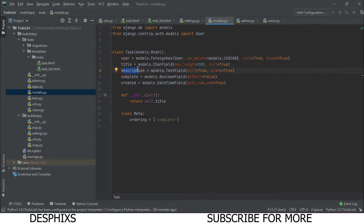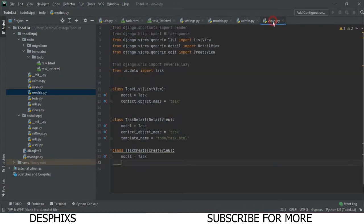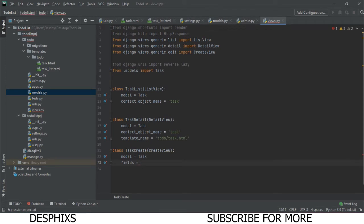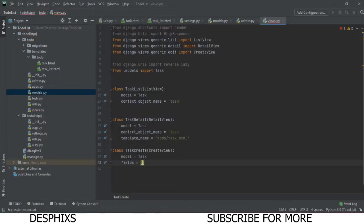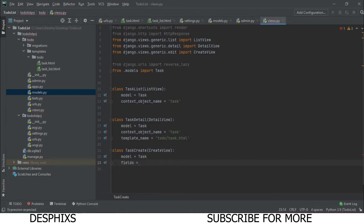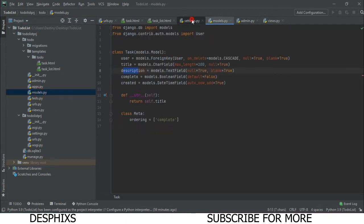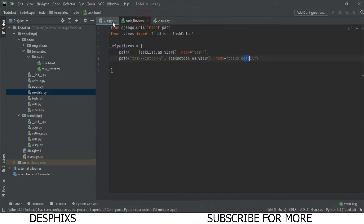Since we're using the models.py fields directly, we define a fields attribute. This lets us choose which fields show up on the create form. For example, we could list 'title' and 'description' individually. But since we want all the fields from models.py, we set fields = '__all__'. This will give us all the fields: user, title, description, complete, and so on.